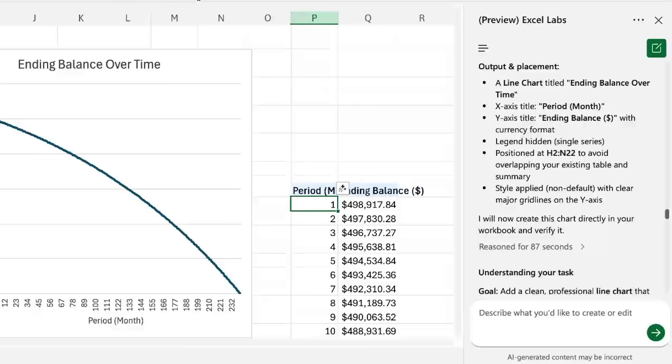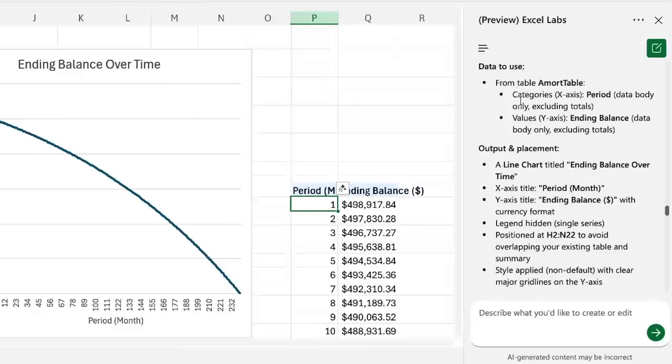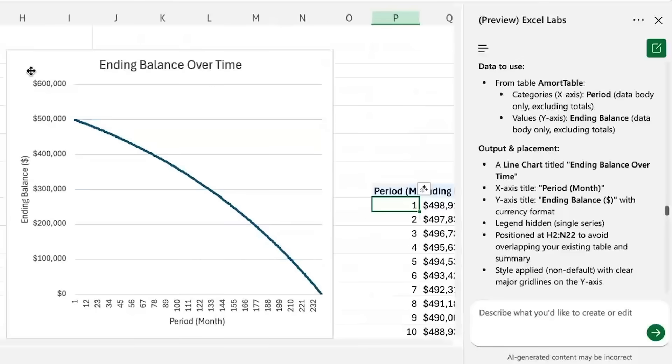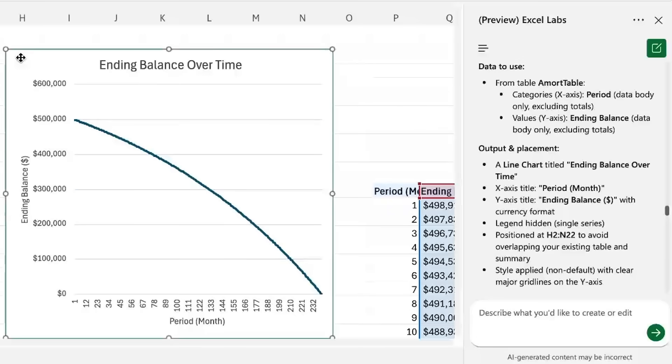So far you might have noticed that agent mode doesn't actually give you a preview of what it's going to do. Instead it just simply does it in your worksheet and Microsoft says this is something they're currently working on, so that it actually asks you if you want to accept or reject the current proposal first.